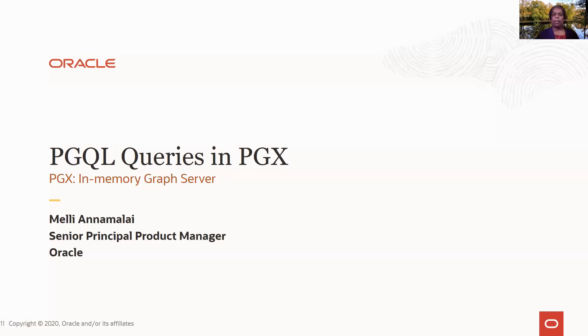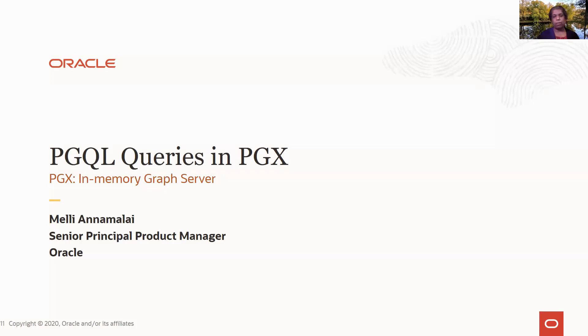Hi. In this module, I'm going to talk to you about PGQL and running PGQL queries in PGX, the in-memory graph server. I am Meli Anamalai and I'm a product manager with Graph Technologies at Oracle.